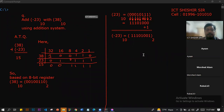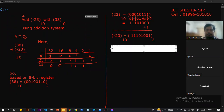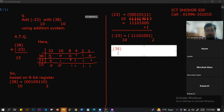We have 38 base 10, and I mean we apply the two's complement method to it.